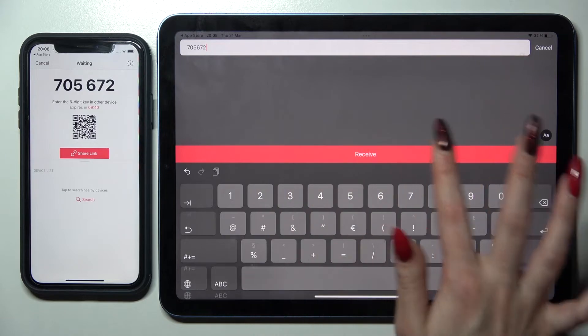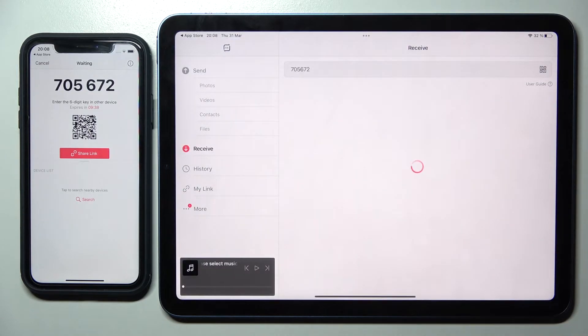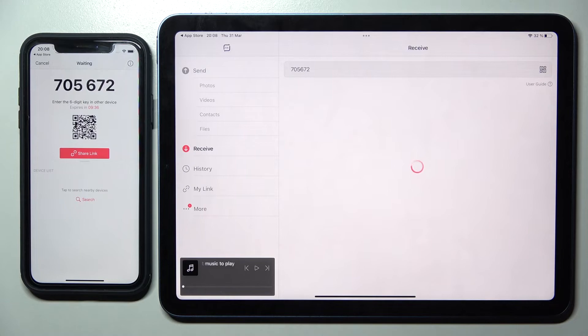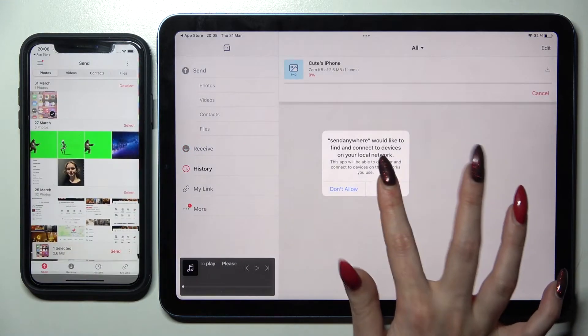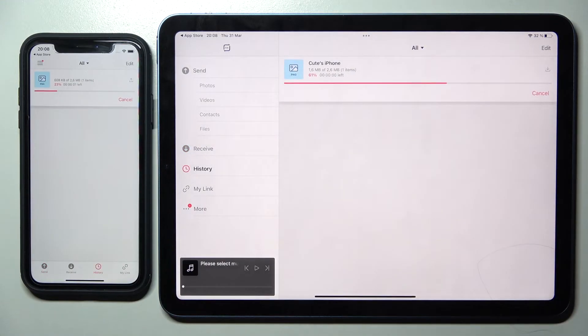And tap on Receive. Now after a couple of seconds, as you can see, after clicking OK, my photo was successfully sent.